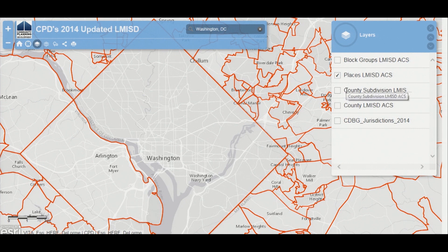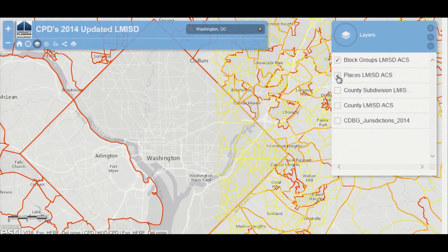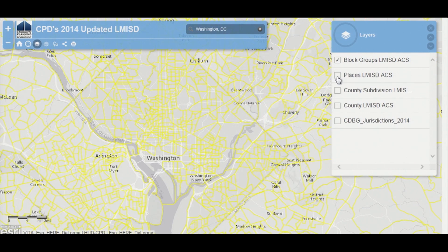We also have county subdivisions, counties, and CDBG jurisdictions. I'm going to turn the block group layer back on.